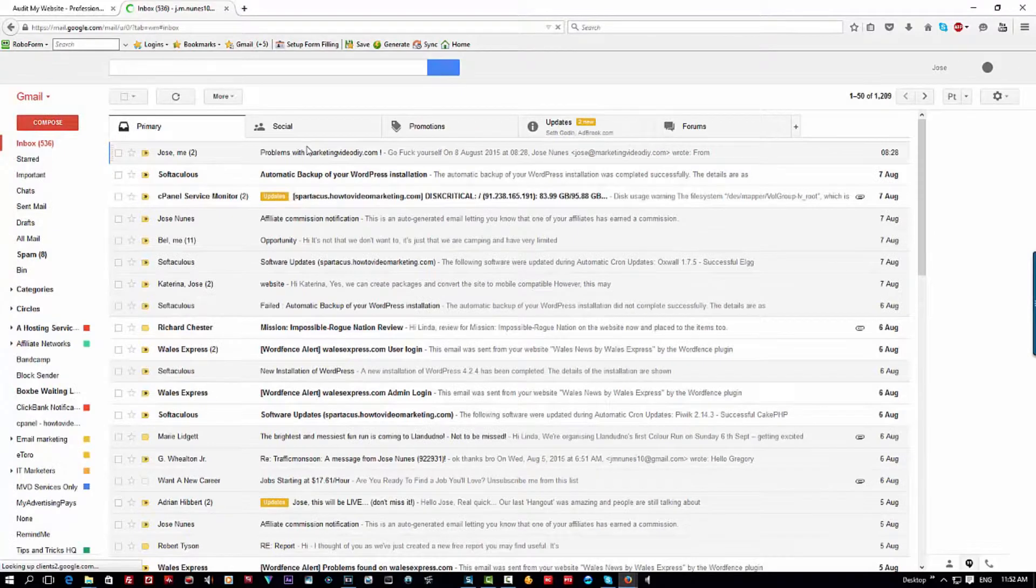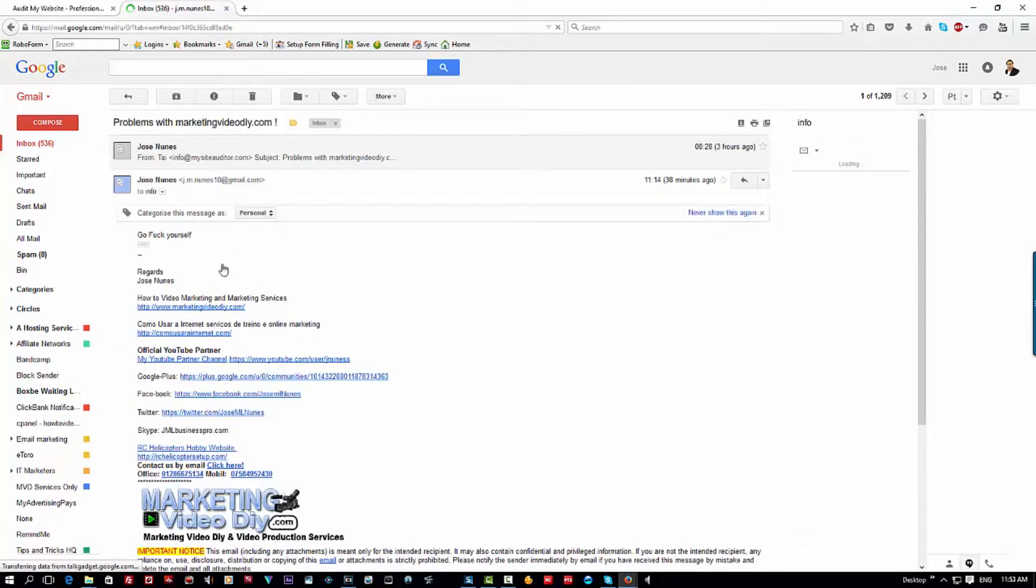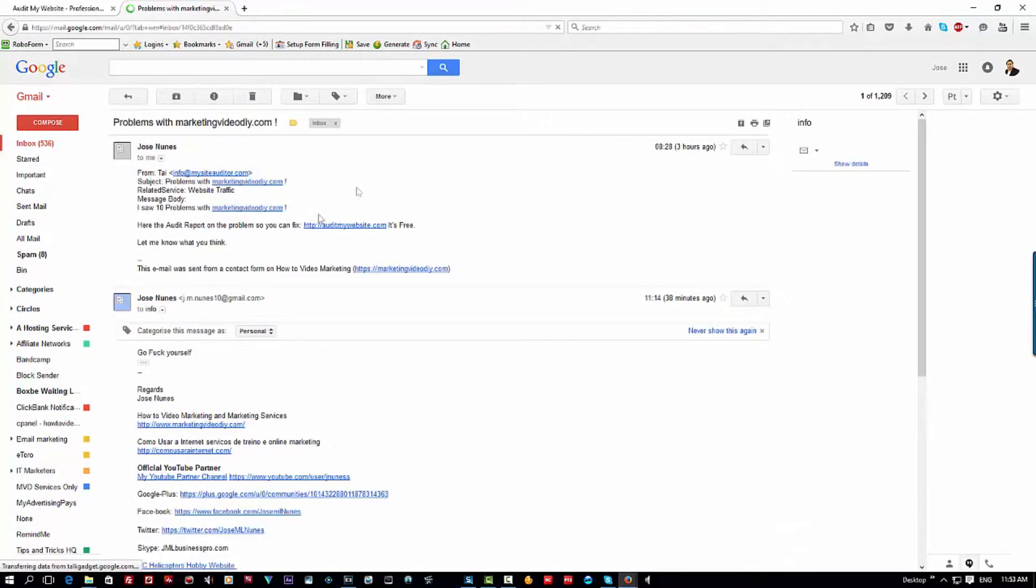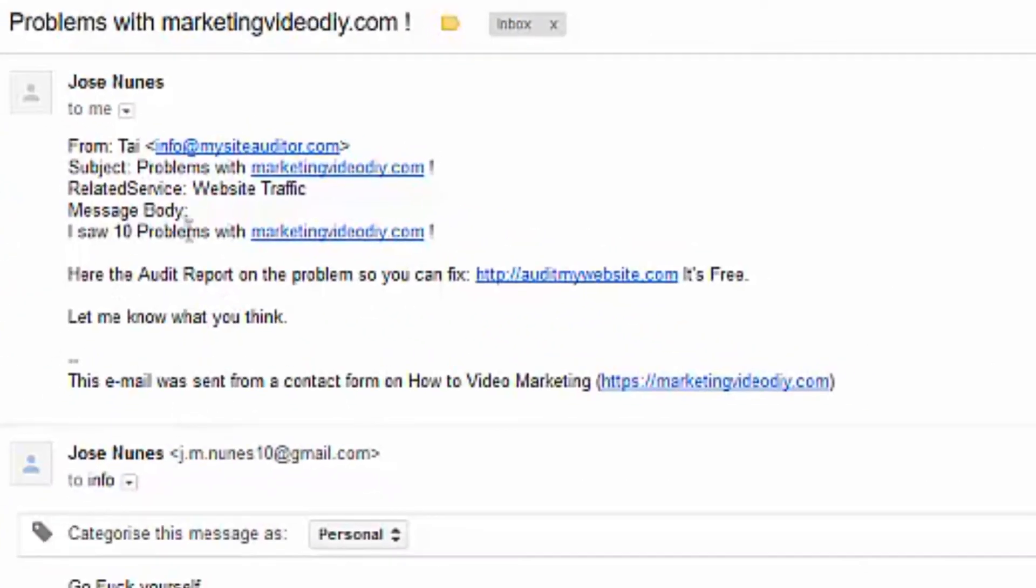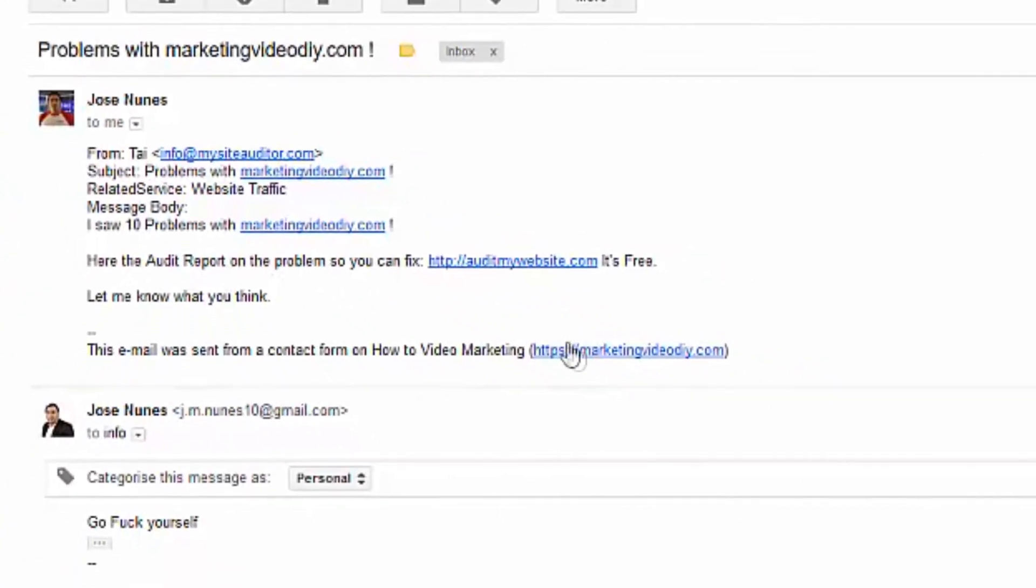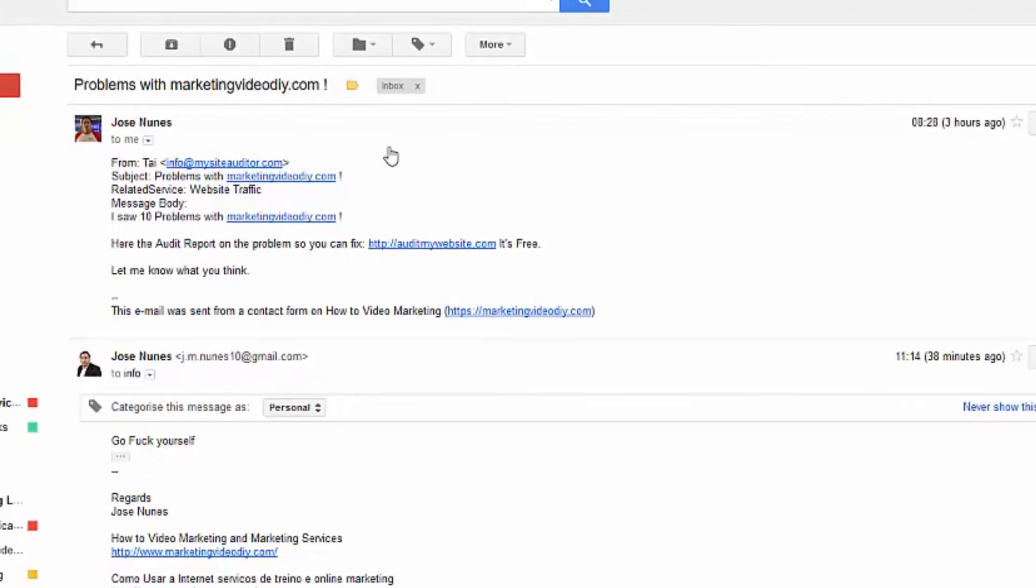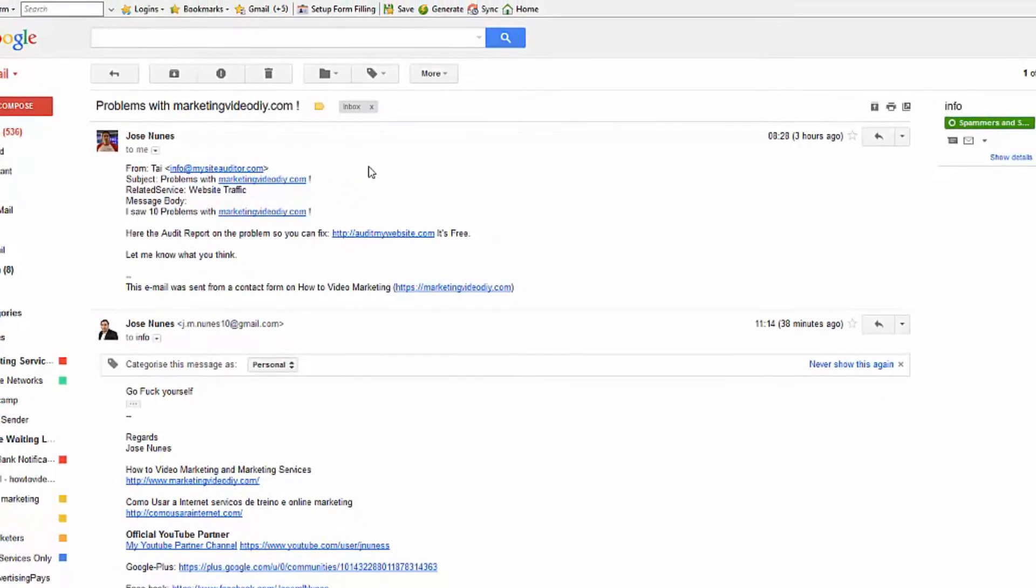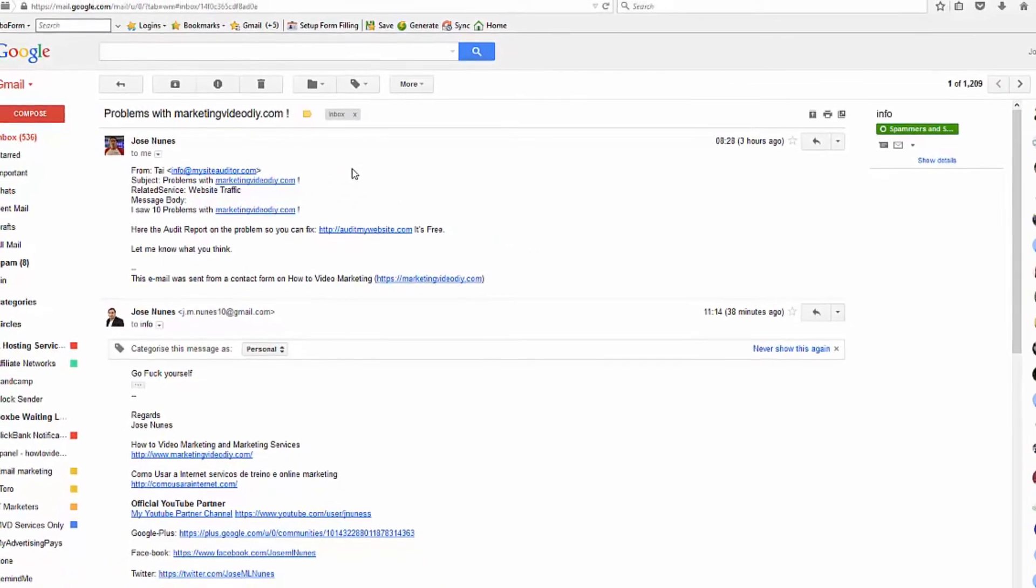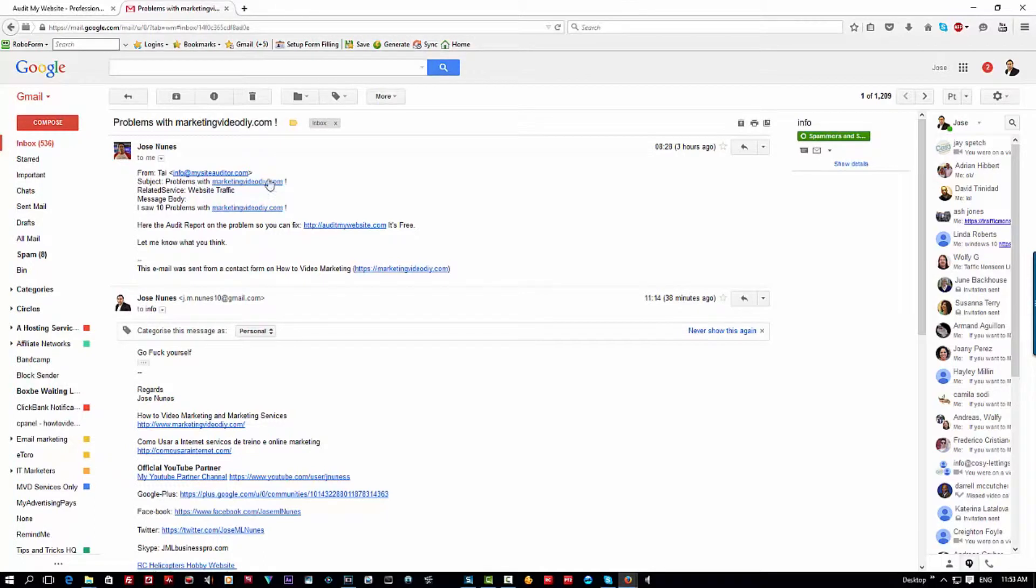You're going to get an email that looks like this, saying that they found problems with your website. You can see here this was actually sent to me. I just got this while I was talking to my customer who's asking me about this website.